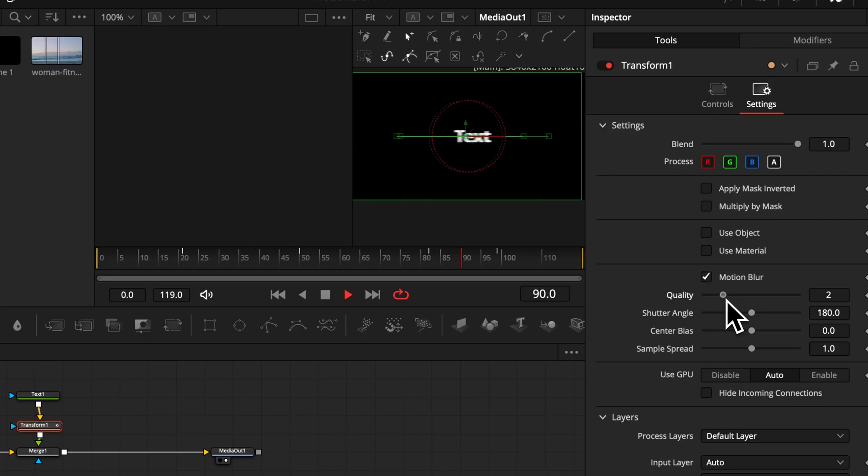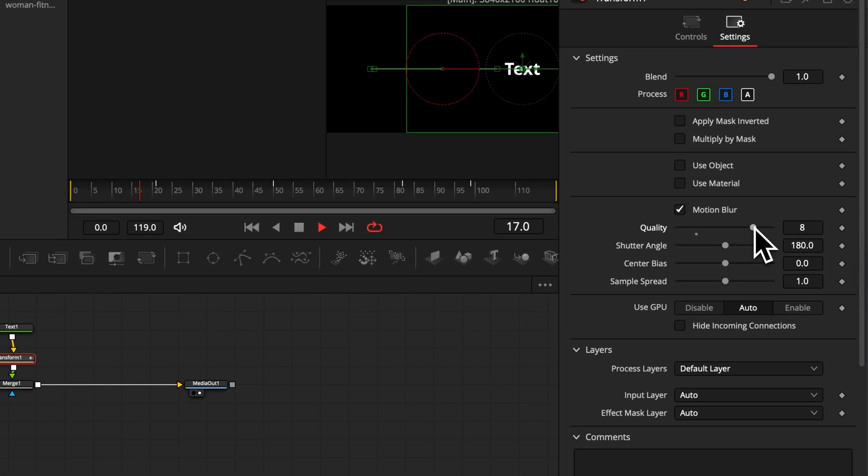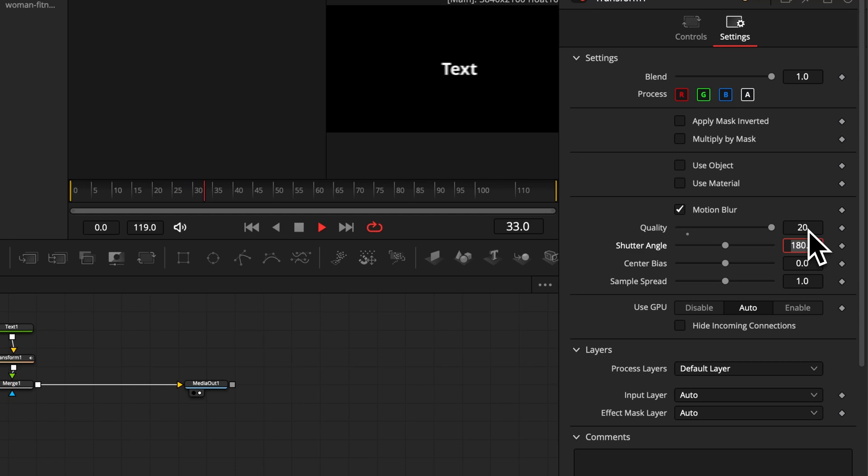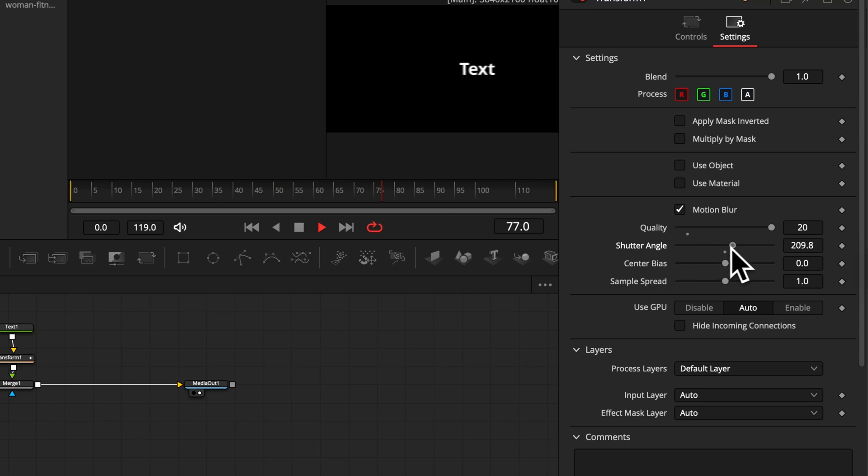Here again we have our copies, and if you want more than only 10 copies, you can in fusion always type in your desired volume and it's taking this one. And now if you play it back, we have a clean motion blur.